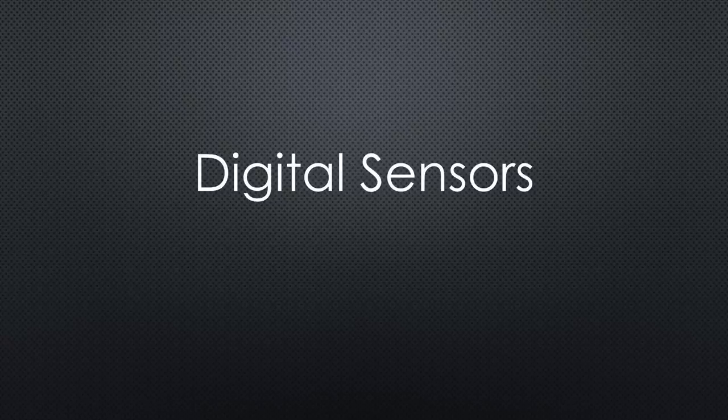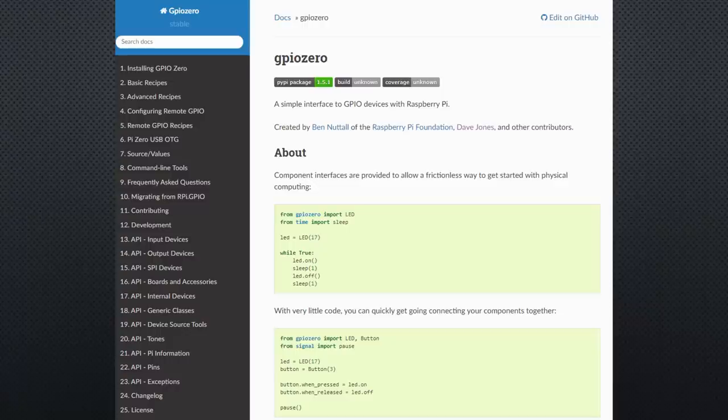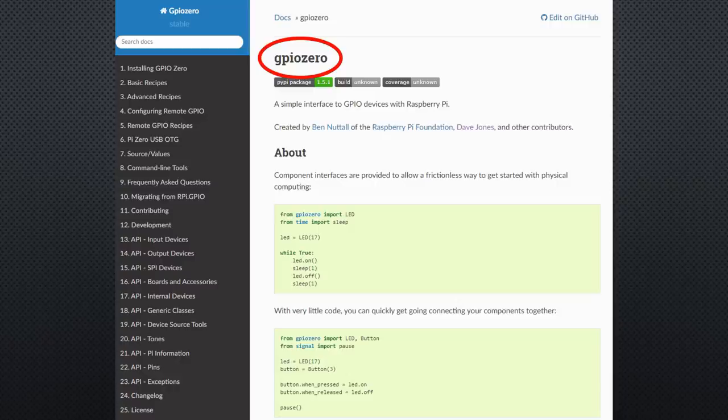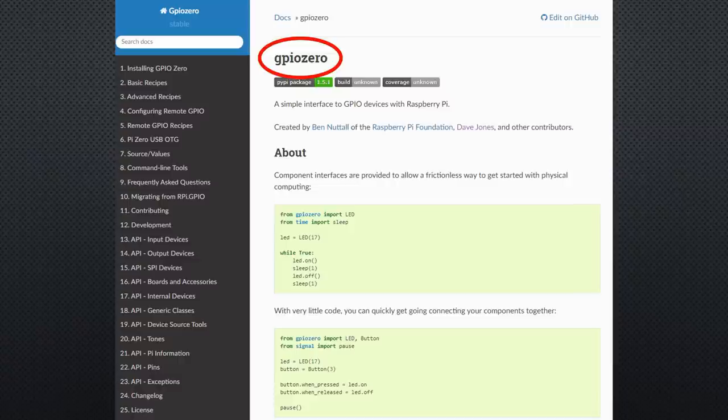Let's get started with the simplest sensors. Digital sensors, which only output on or off. For such sensors, as well as to switch LEDs, we could use the GPIO0 library. Unfortunately, this library is quite limited if it comes to sensors. Fortunately, we have a much better possibility.